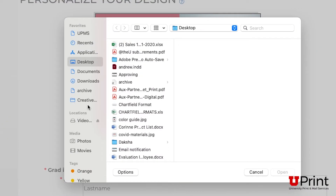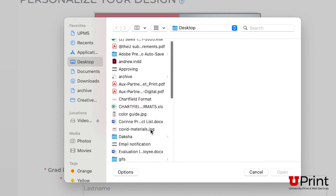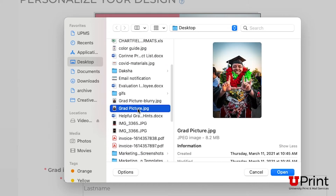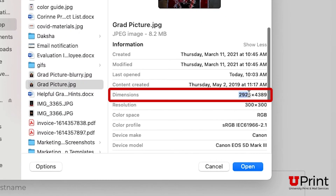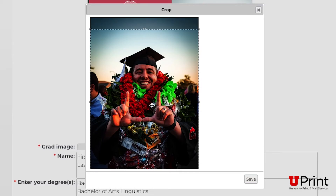I have a Mac set on the column setting. When I click on the image, I can see its dimensions on the right side of the screen. If the dimensions show less than 750 by 1050 pixels, you will need to use another image. If the image is large enough, click Open. This will take you to the Crop page.